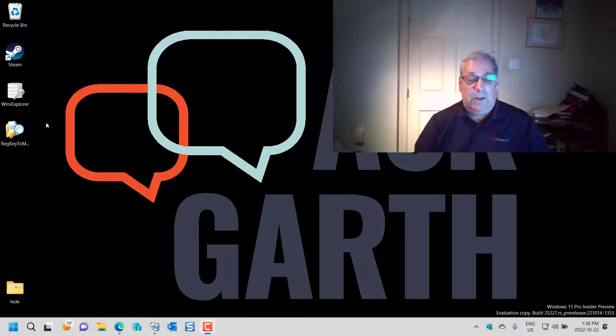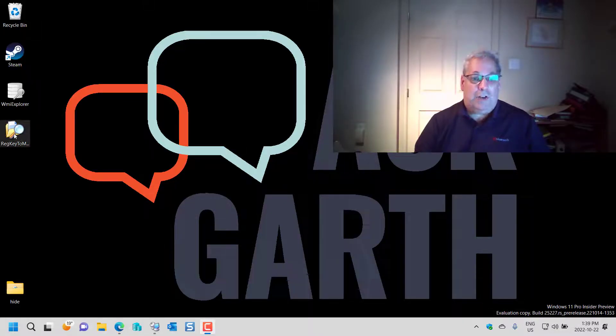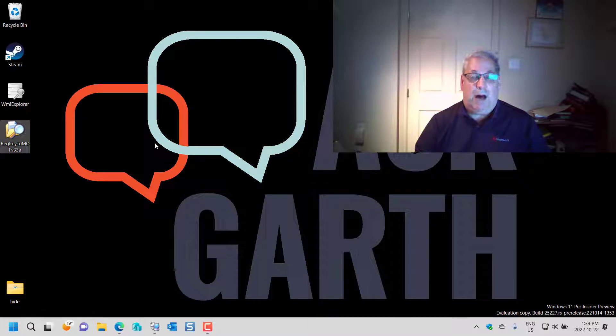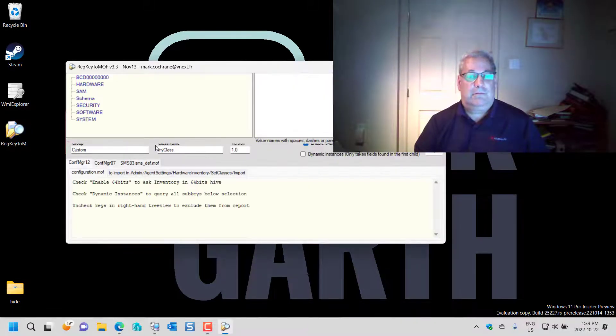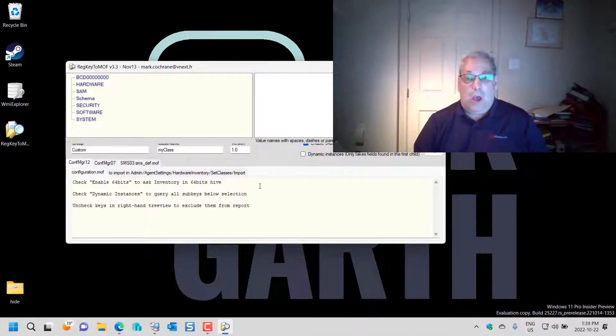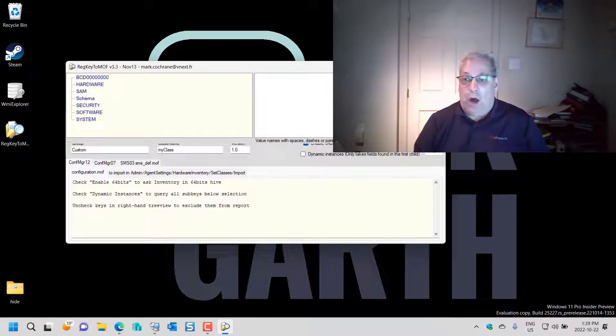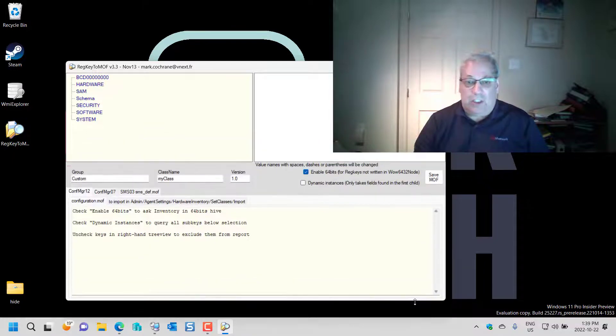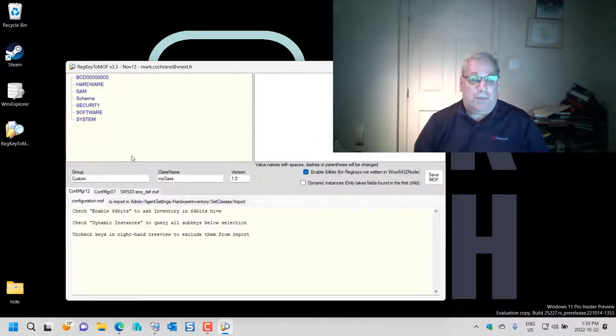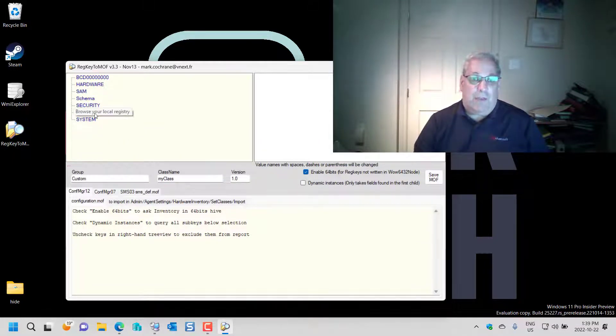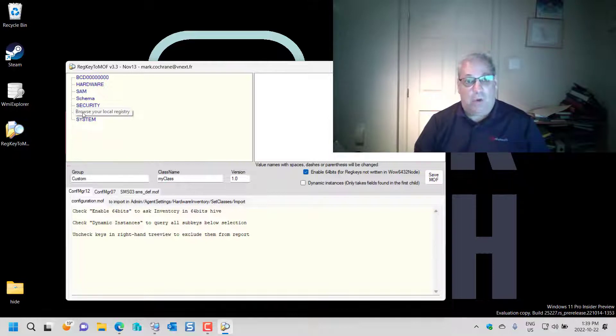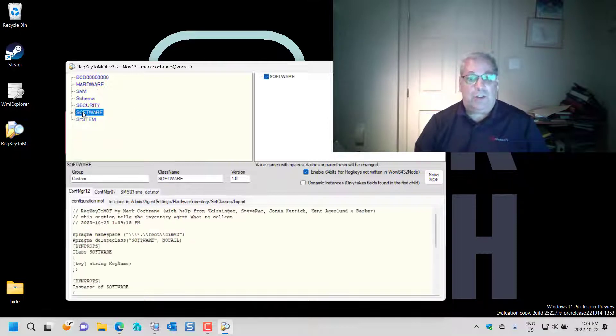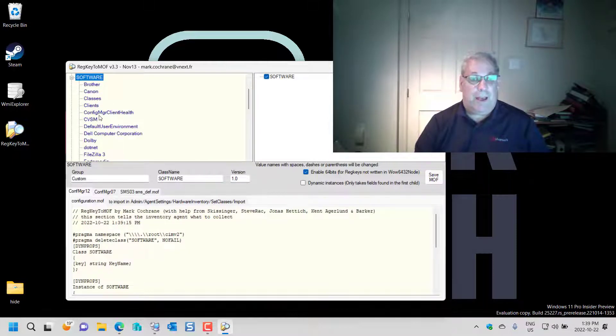Starting on my desktop, I'll launch the RegKeyToMOF. I'll make this just a little bit larger. The first thing to do is browse down HKEY_LOCAL_MACHINE. You'll notice that only HKEY_LOCAL_MACHINE is being shown and I expand it off.